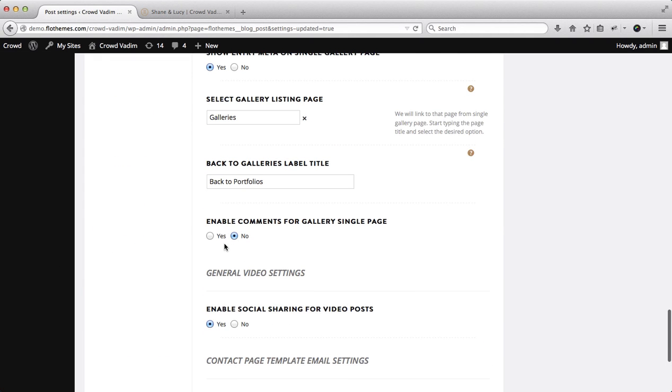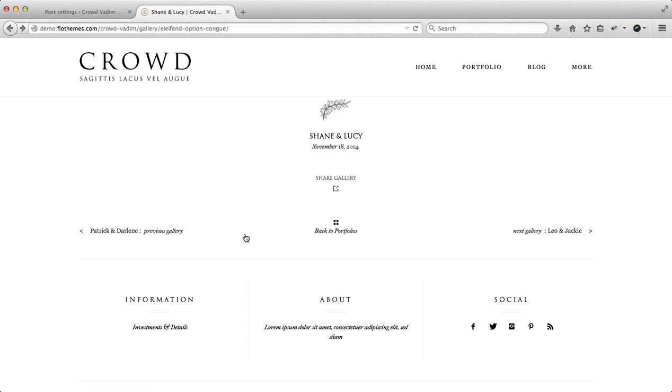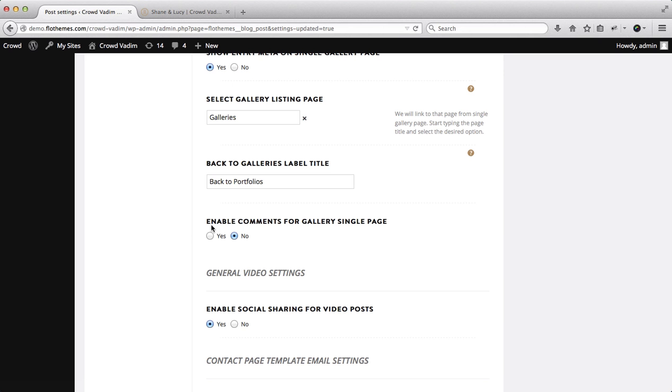And then you can also enable or disable comments for the single galleries page which is this area over here.